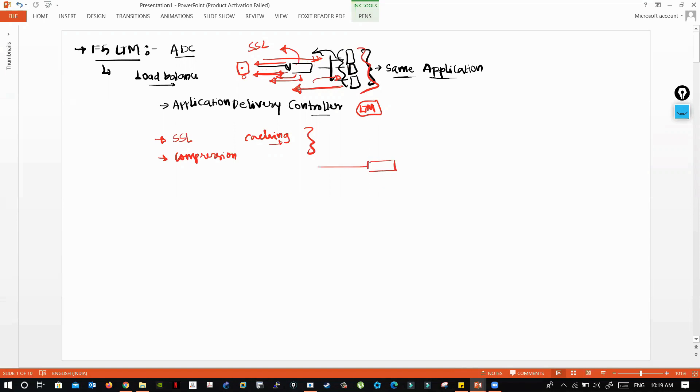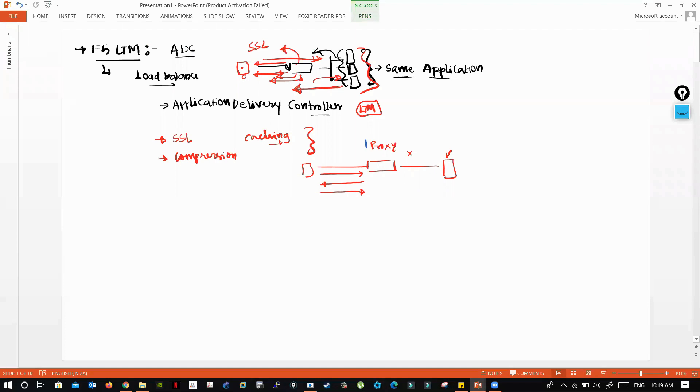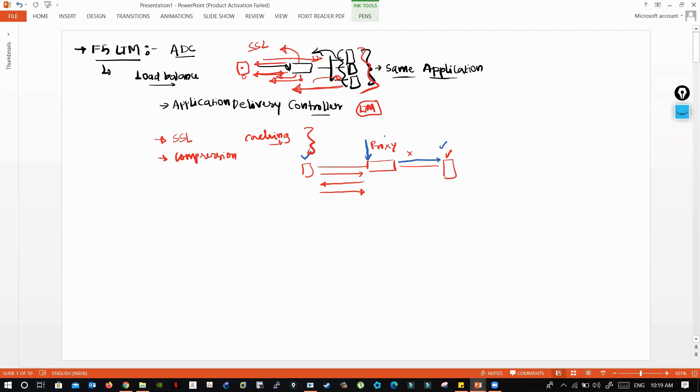To make this all happen, F5 works as a proxy. When your client is initiating a TCP three-way handshake, those handshake packets are not directly sent to the backend server. F5 responds back on behalf of the server. The connection is terminated on the F5 itself. On behalf of the client towards the server, F5 initiates a connection.